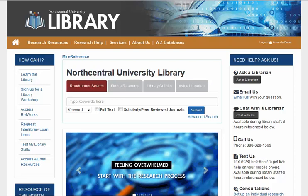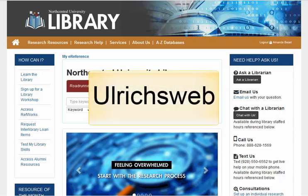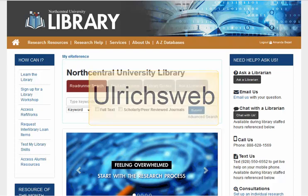Welcome to the Library! In this quick tutorial, we'll review the UlrichsWeb database and use it to determine if a particular journal is peer-reviewed. Peer-reviewed journals contain articles that have gone through a rigorous review process by experts in the field prior to publication. We will also use UlrichsWeb to browse publications by a particular topic area.